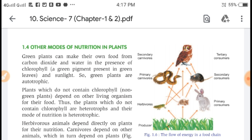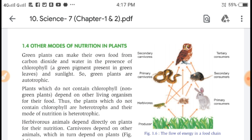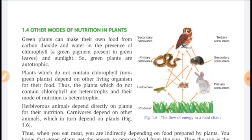Our first lesson on nutrition in plants was going on, and the topic was other modes of nutrition in plants. You know, green plants can make their own food from carbon dioxide and water in the presence of chlorophyll, so green plants are called autotrophs. Some plants do not contain chlorophyll and depend on other living organisms for their food, so they are called heterotrophs and the mode of nutrition is called heterotrophic nutrition. Herbivores depend directly on plants for their nutrition, and carnivores depend on other animals which in turn depend on plants.